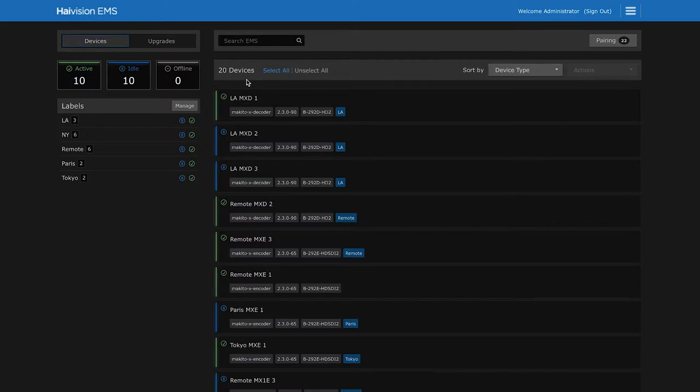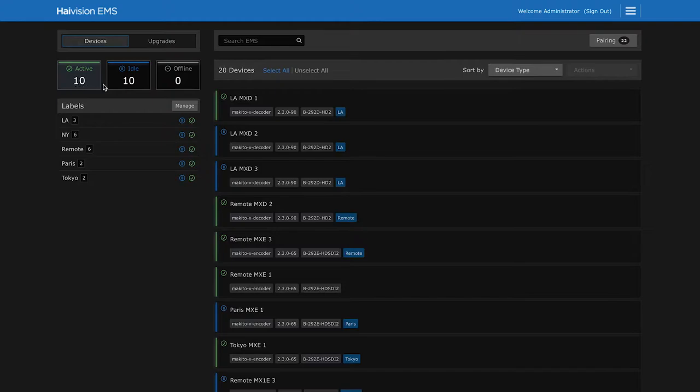Here we see that we have 20 Makito devices paired to our EMS. We can also see which ones are currently active or idle.